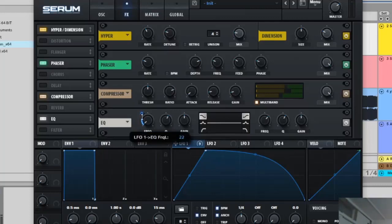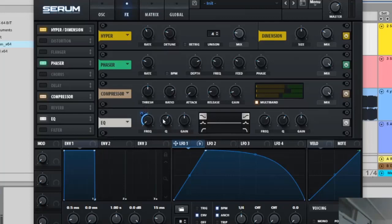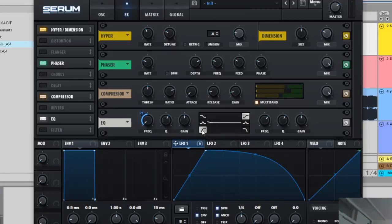And then this is going to be on 60%, like that, no no no no 49, my bad. 49 and then this is going to be on 60. So select the low pass filter.